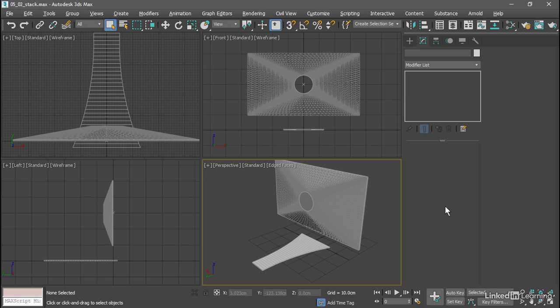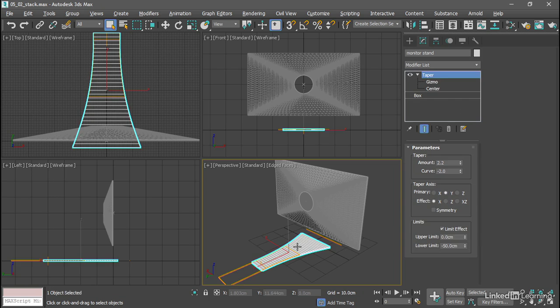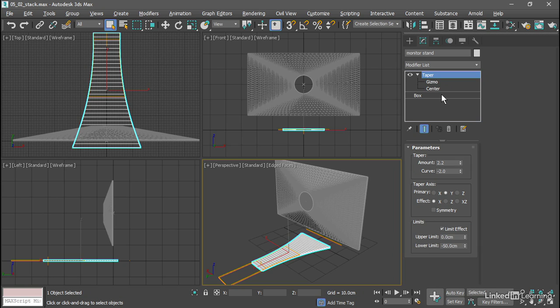I've got a monitor stand. I can select that in the viewports and in the modify panel we see it's a very simple modifier stack with a box base object or primitive and a taper modifier.